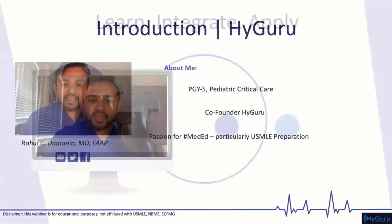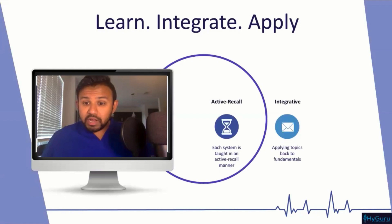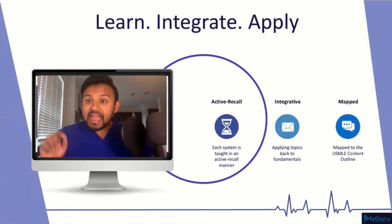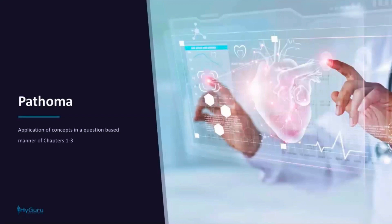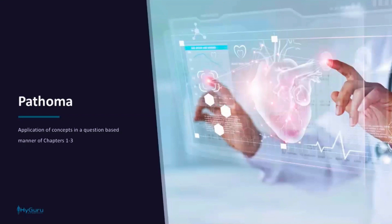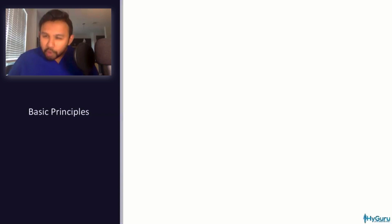What makes us unique is that I like to focus on active recall, take fundamental topics and integrate them across organ systems, and map all of this material to the USMLE content outline. Today we are going through chapters one through three of Pathoma. Please make sure you have the handout, and if I'm going too fast, put it in the chat. Let's get started with basic principles.